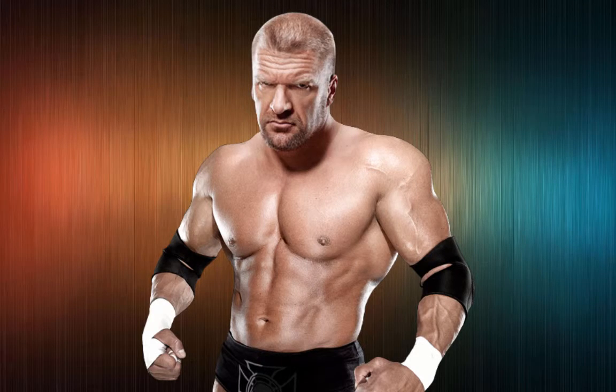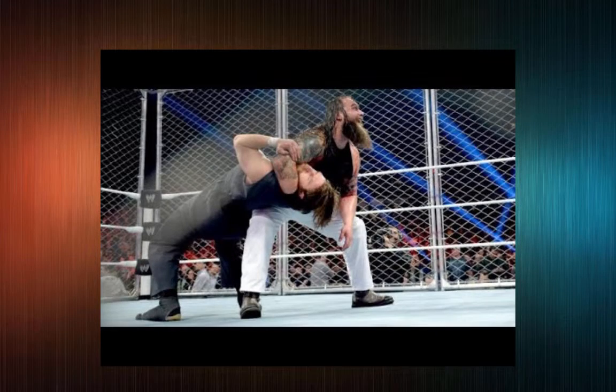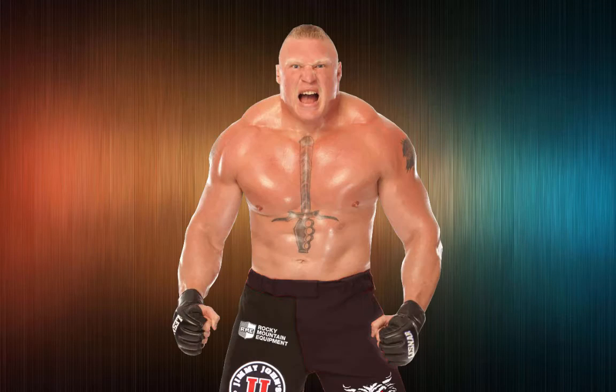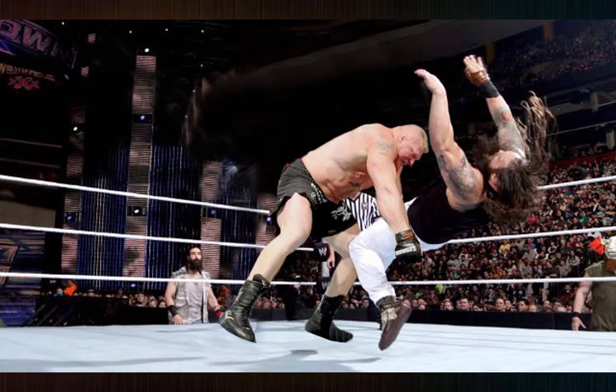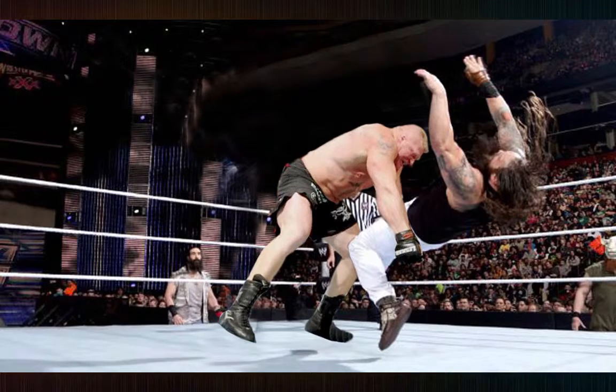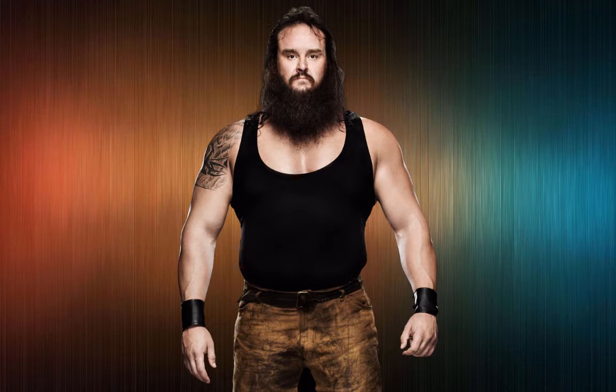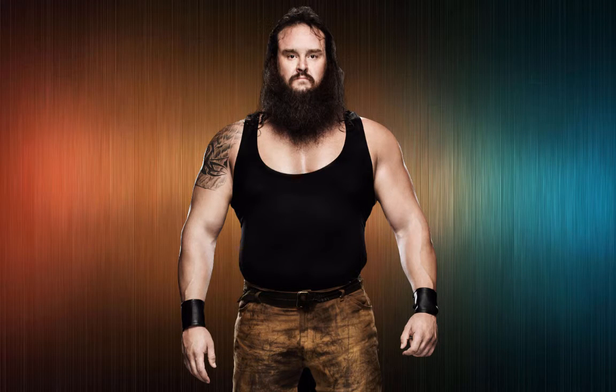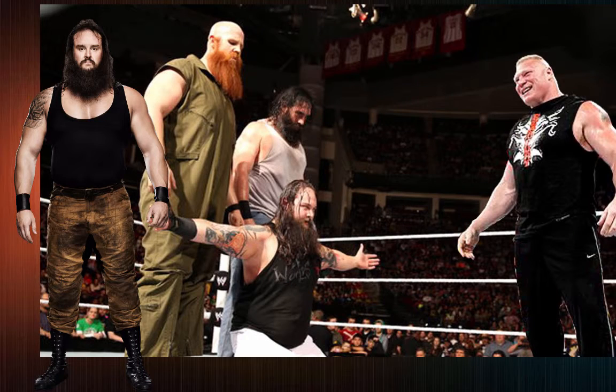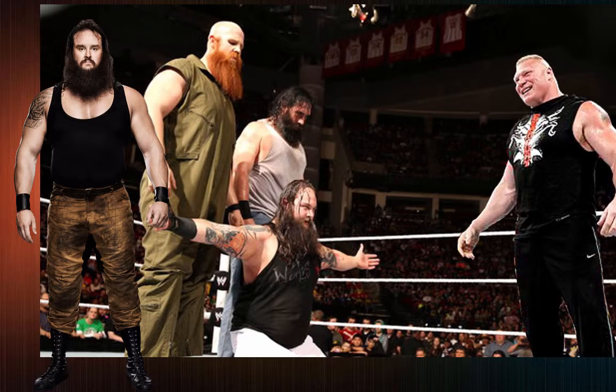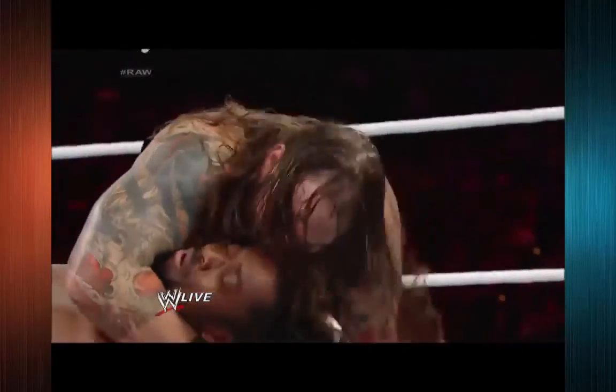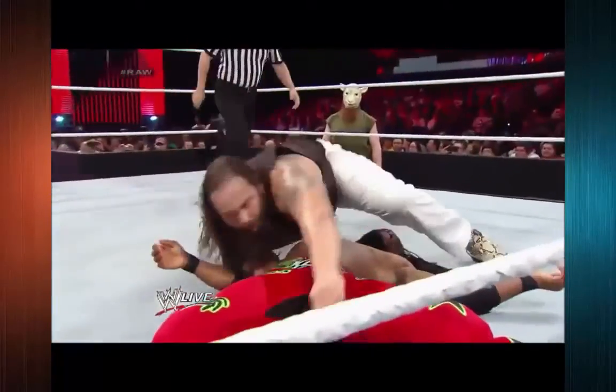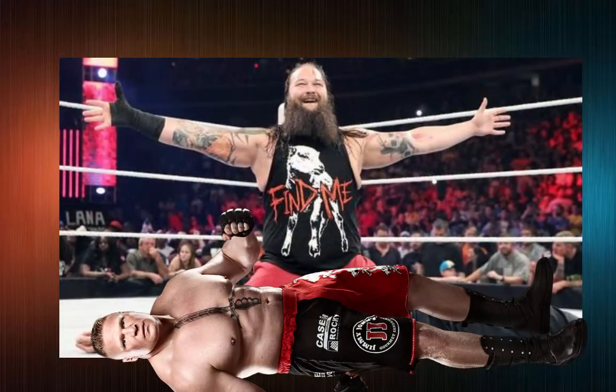The Wyatt family does get involved and helps Wyatt get the advantage. Triple H is set up for Sister Abigail when Brock Lesnar's music hits. He hits the ring, taking out Bray Wyatt and causing a disqualification. During the altercation Triple H gets out of there. But Strowman makes his way down now and it's Lesnar against all four Wyatts. They jump Brock and beat him down. Bray Wyatt hits Sister Abigail on Brock again and then stands over Lesnar laughing as the show goes off the air.